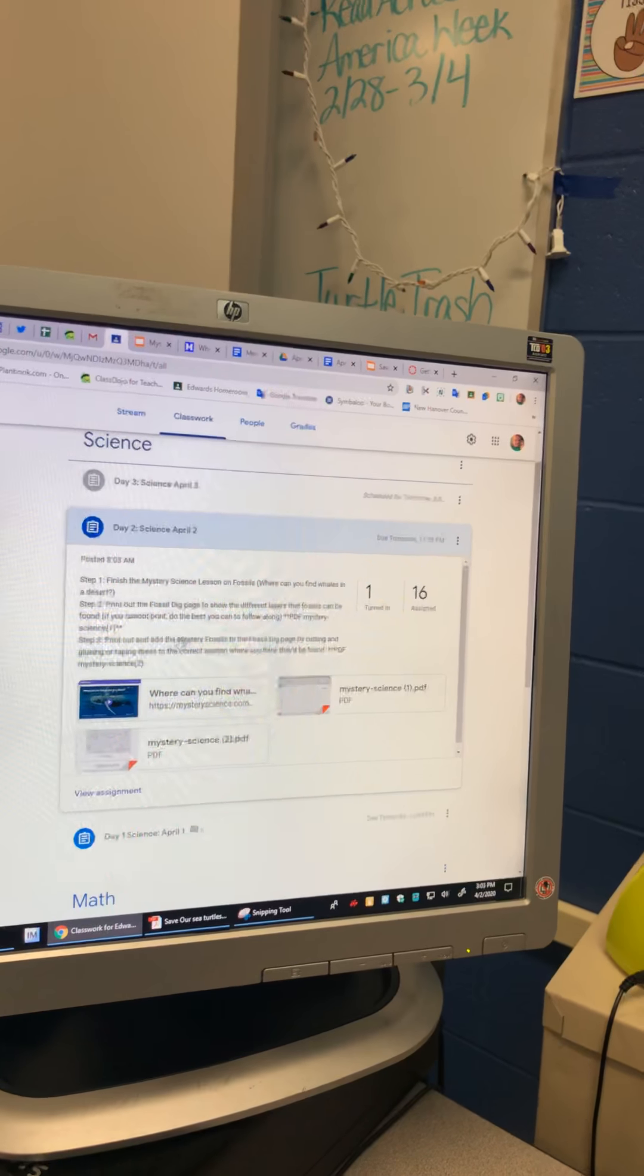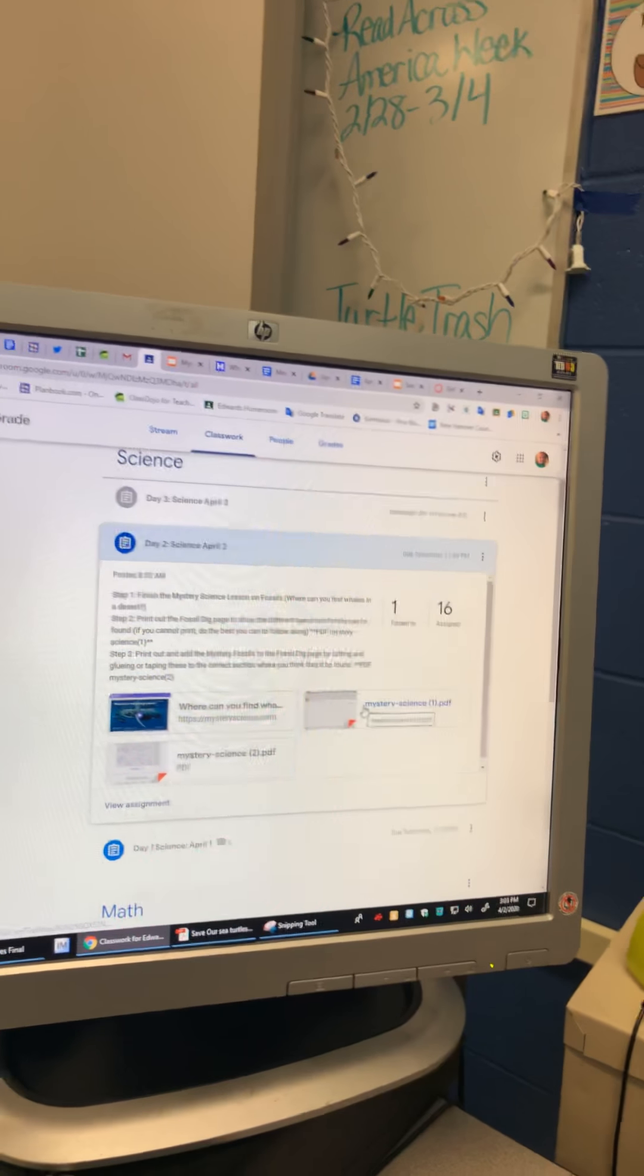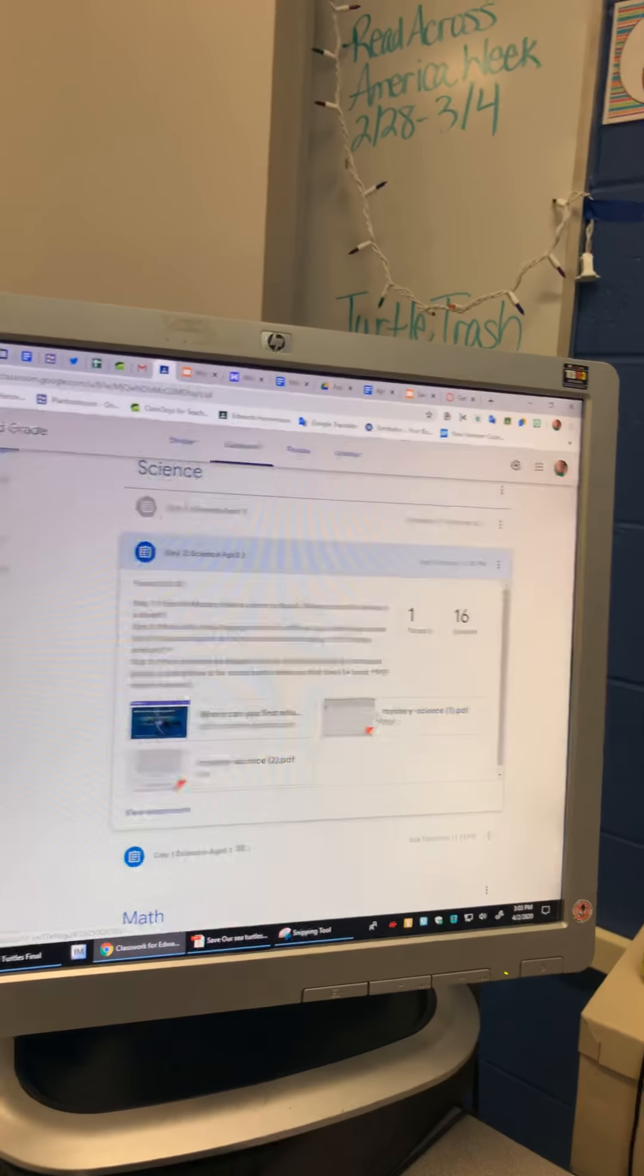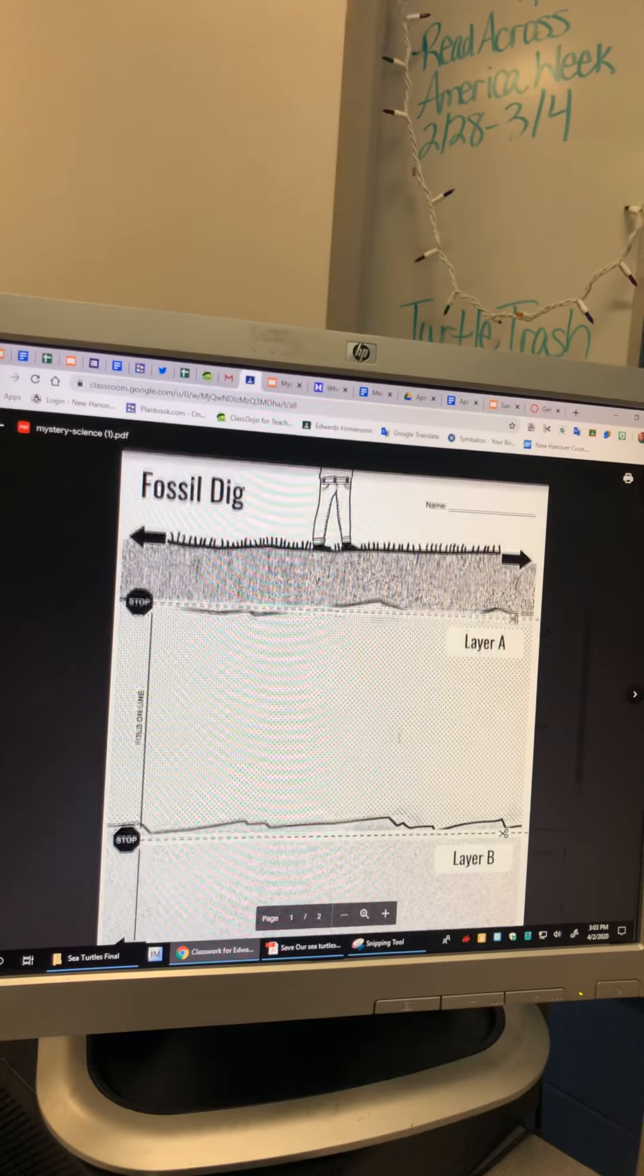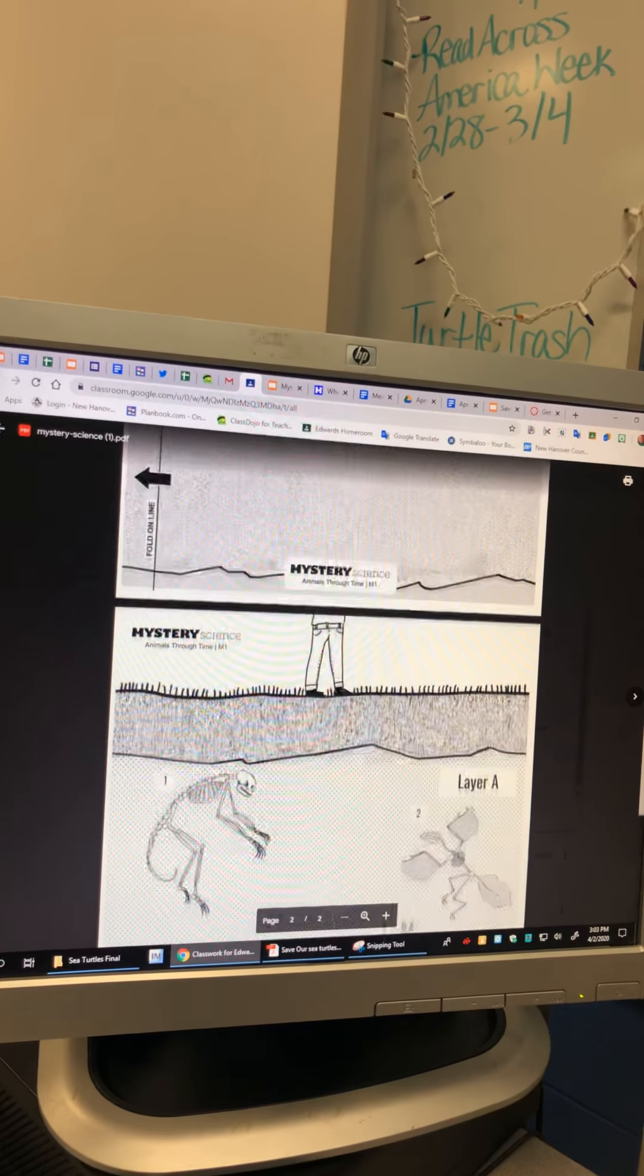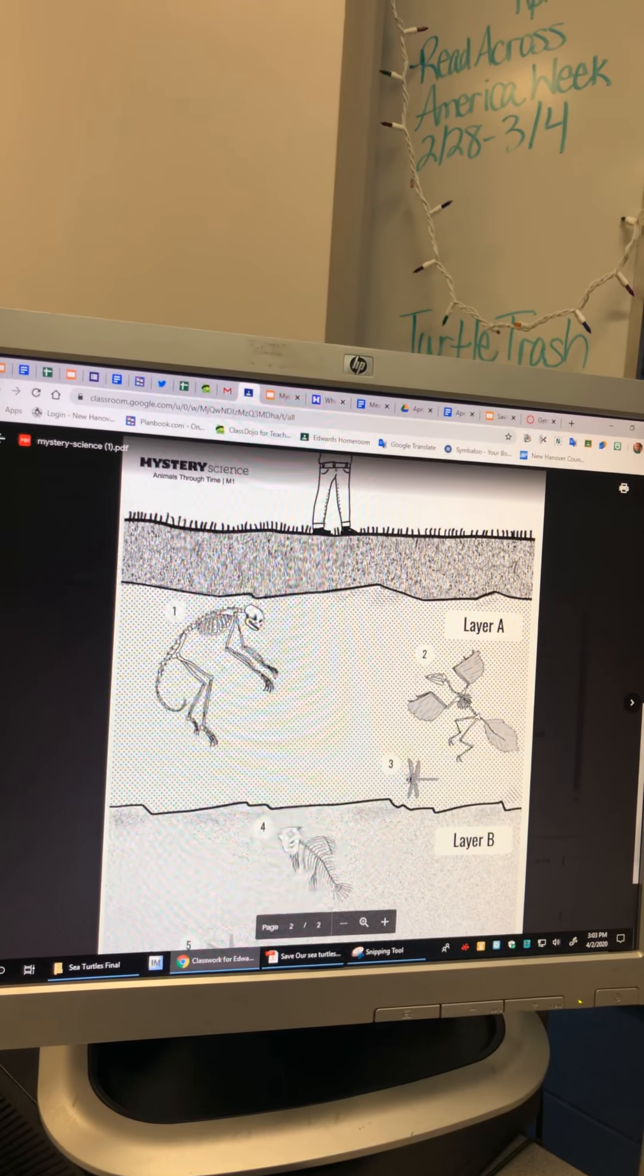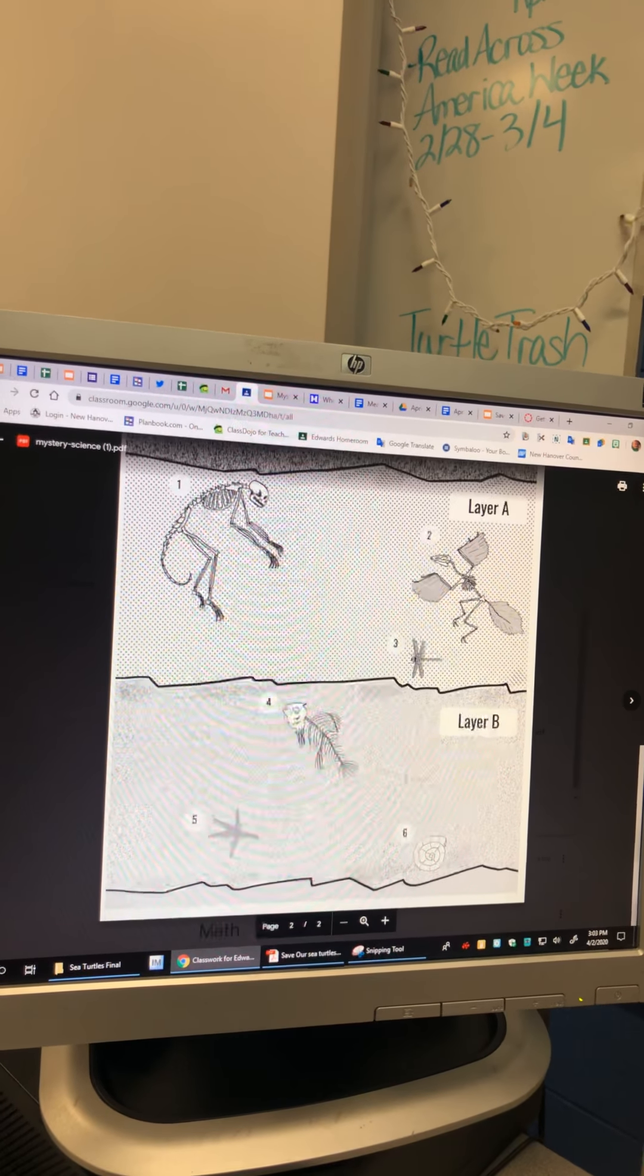So it says print out the top of the page. Let's see what this looks like. So we have all of these guys.